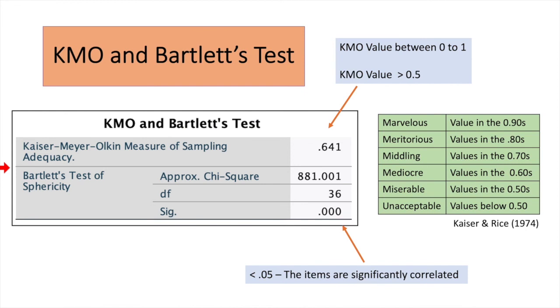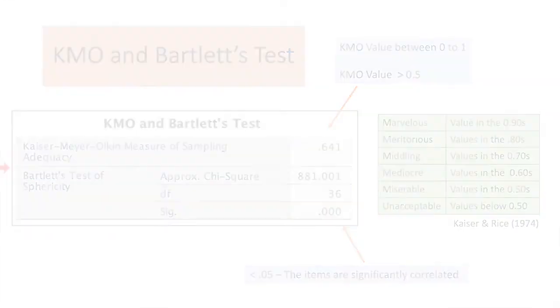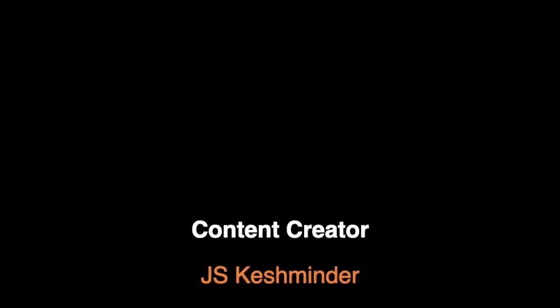So what I'll be doing is that in my next video, I'll be explaining to you on anti-image correlation. So look out for the video in part two. Thank you.